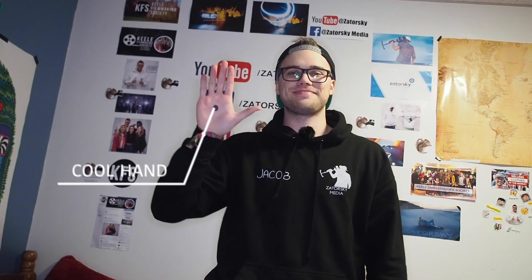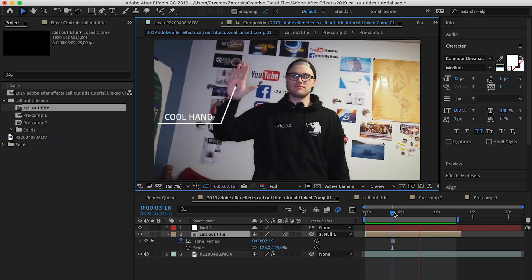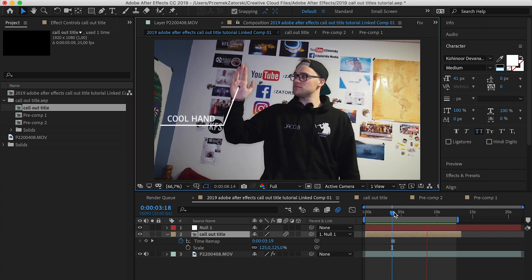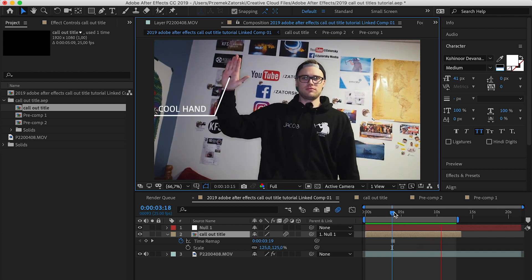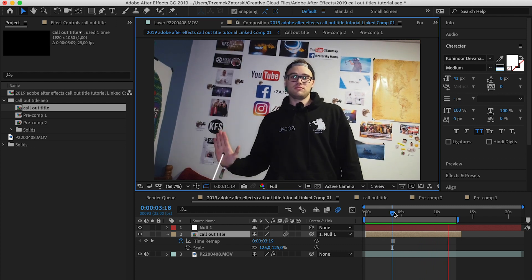This is our final effect — hope you like it and hope it was useful. Remember you can download the preset template in the description below for After Effects. It's not that hard as you might imagine; it's quite easy to learn.